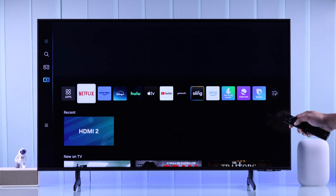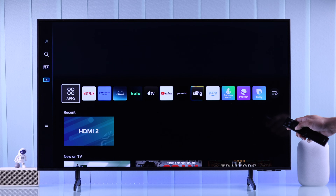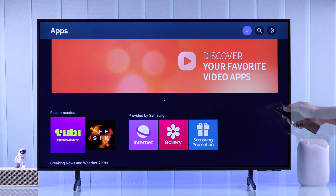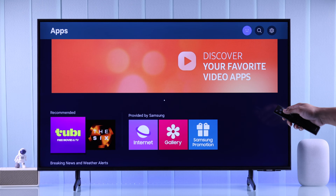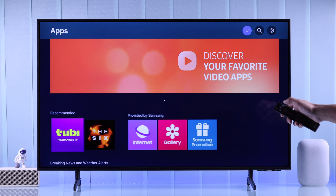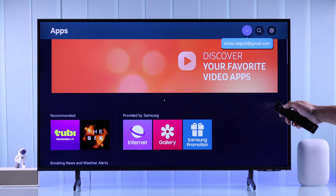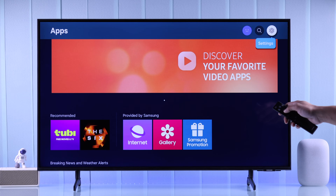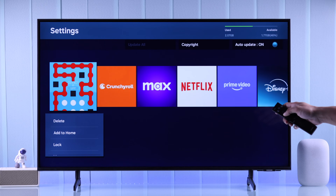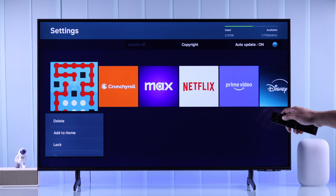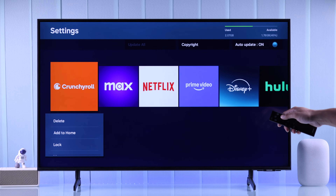To do that, first you'll need to open Apps. Now that we are here, to add apps to your home screen that are already installed, you can just go up and then to Settings. Here you'll find all the apps that you have installed.